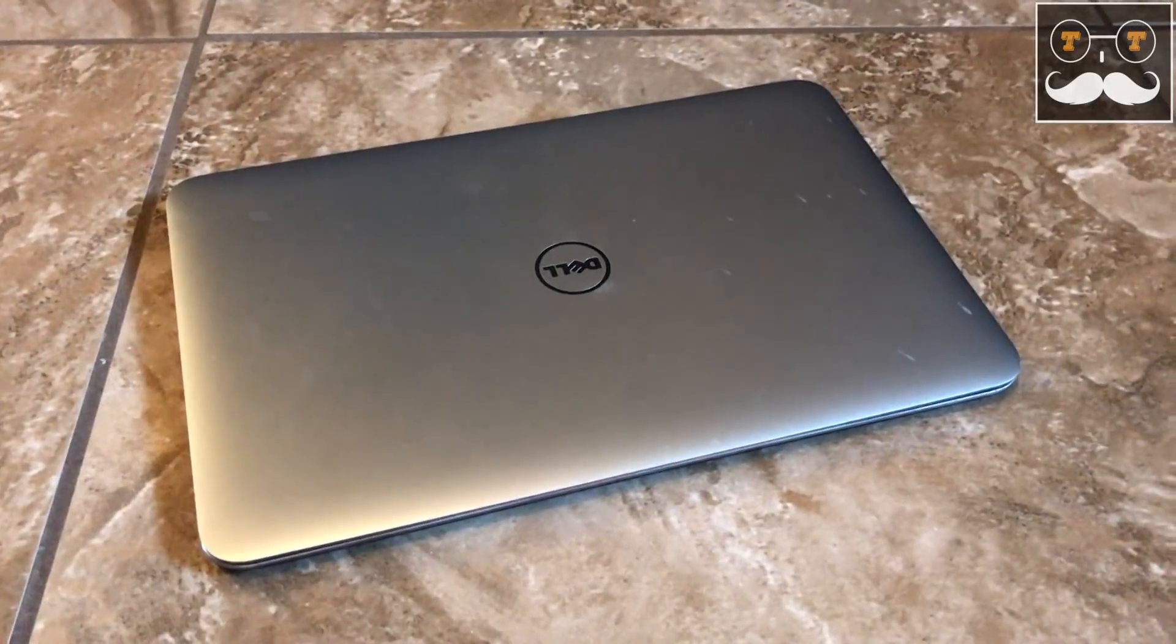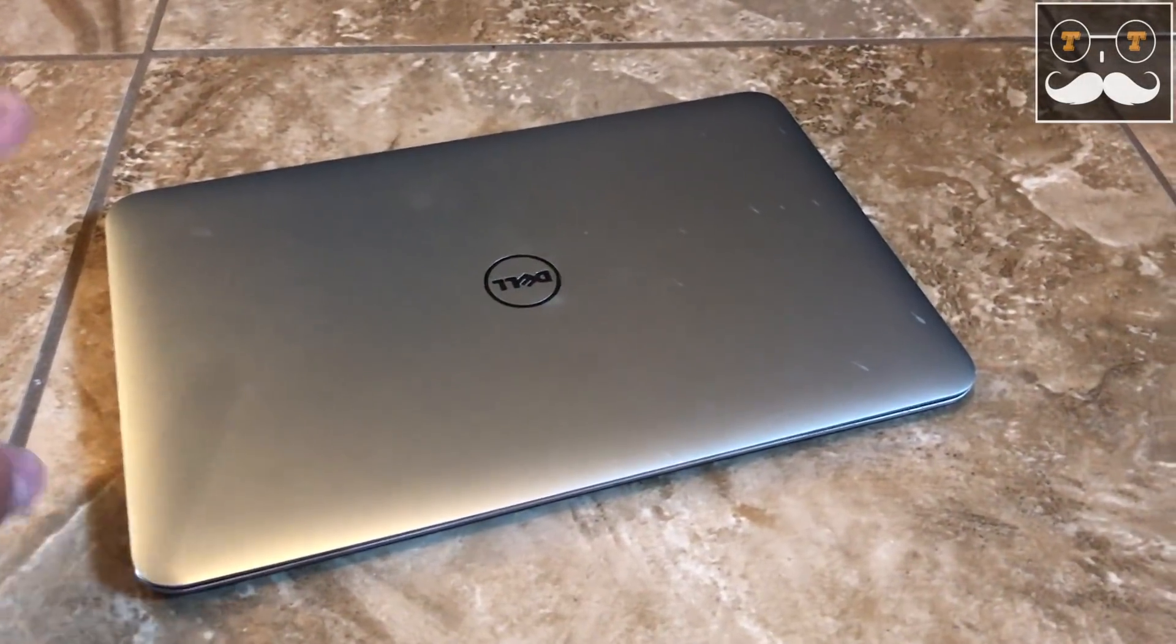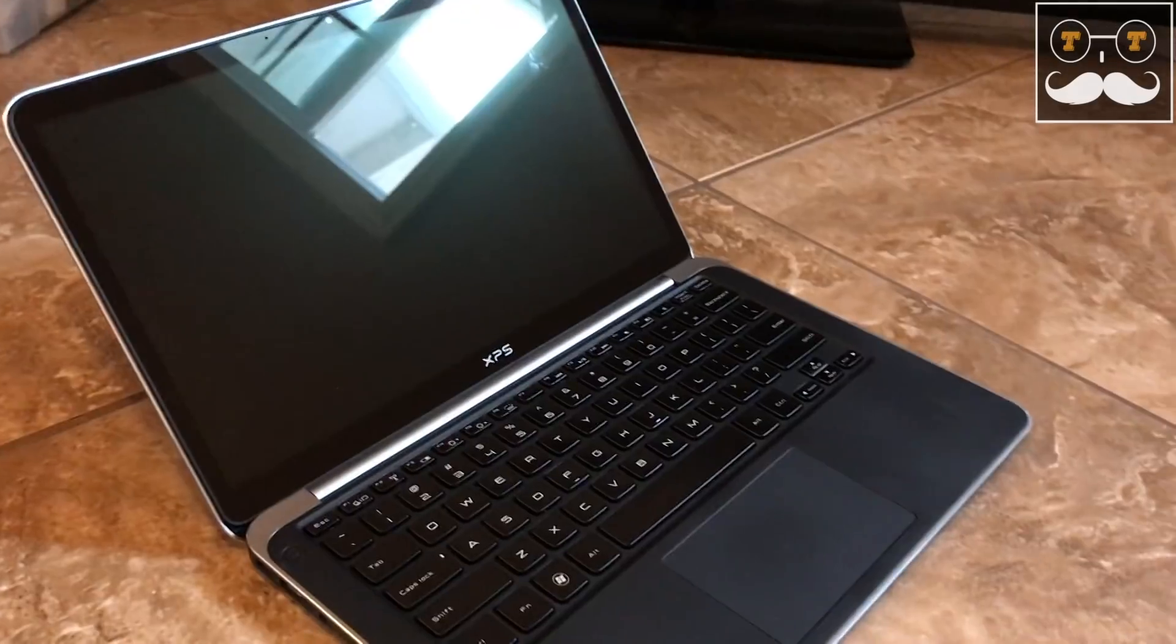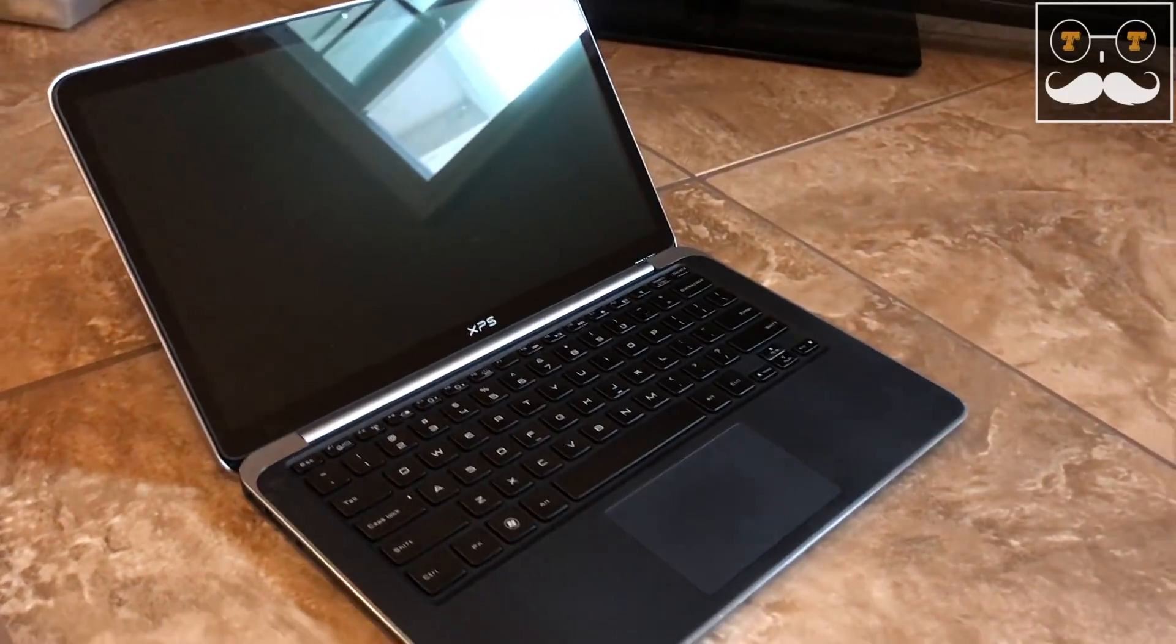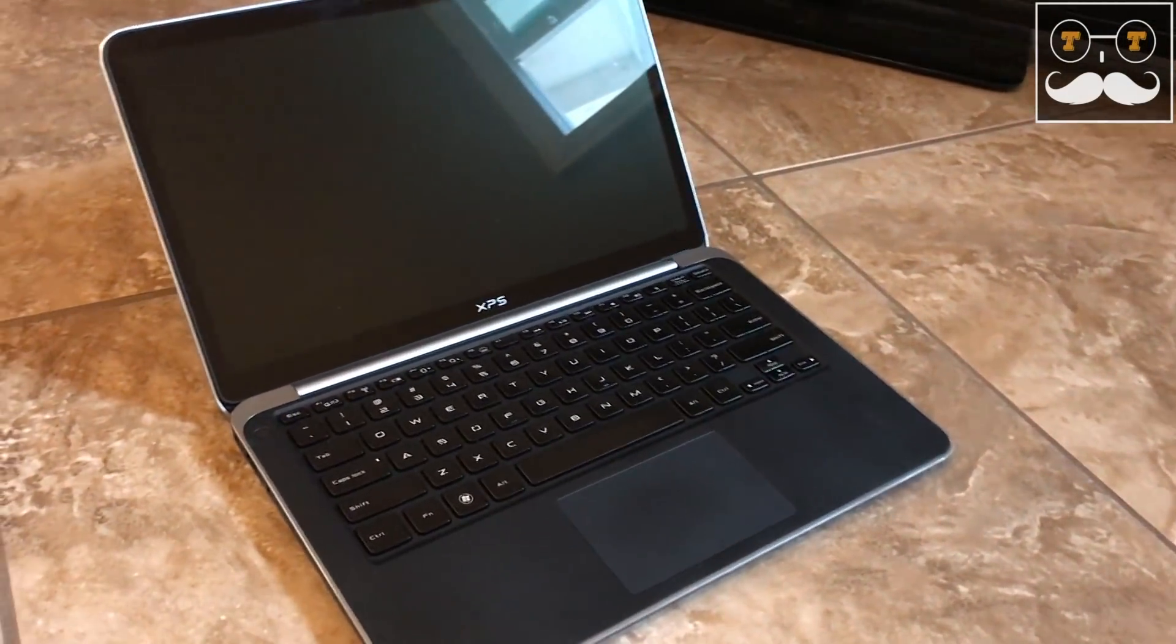Hello and welcome everyone to Tech Treatment. Today, I'm sharing with you my Dell XPS 13 and how to change the battery.